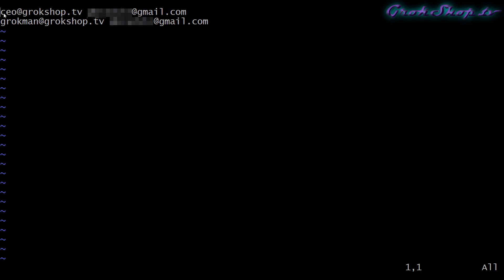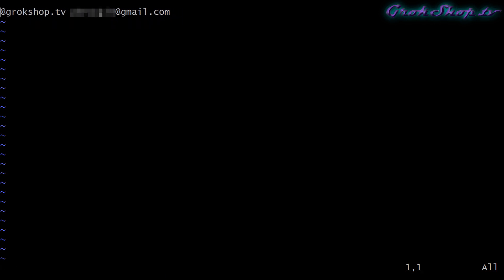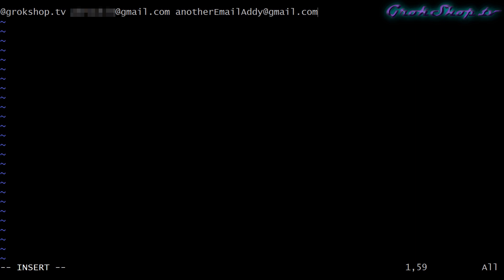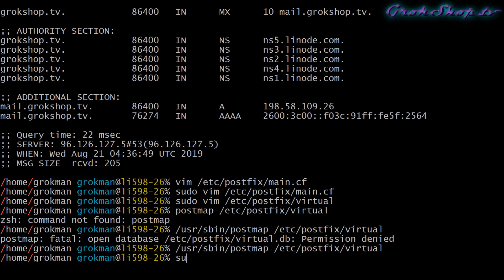Alternatively we can just forward everything. Here you can see to start with I've got two individual local email accounts set up to forward to individual Gmail accounts. With this config you could have some email stay on your local server and some get forwarded. But if you want everything to be forwarded, you can just put @grokshop.tv or @your-domain and then the address to forward to. You could forward to more email addresses just by appending them to the end of the line here.